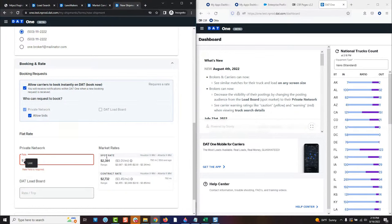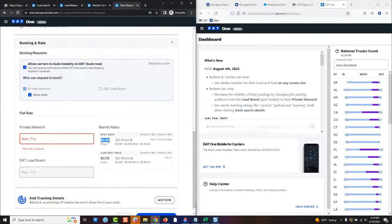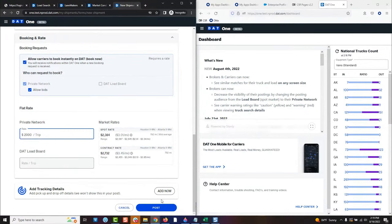We put the market rates right next to this field for carriers' sakes. We know that in the last 90 days the going rate from Houston to Atlanta is $2,384 on average, with a low of $2,067 and a high of $2,645 — that is what carriers have been making. So brokers see this when they decide what rate to put. Most brokers might put it out there for $2,000, expecting you'll probably want to negotiate the rate up a little bit. They'll put that rate in there and hit the post button.